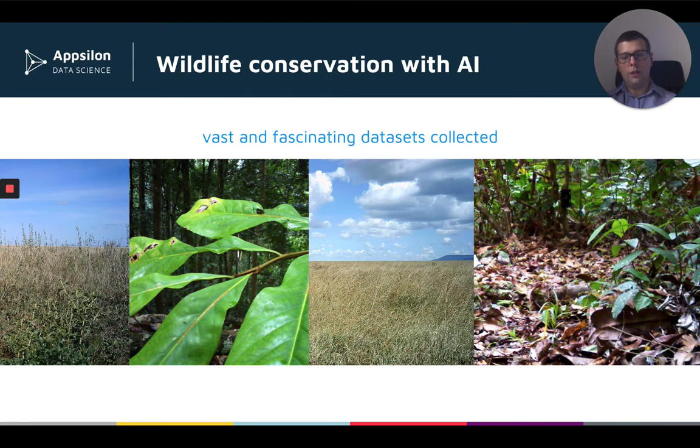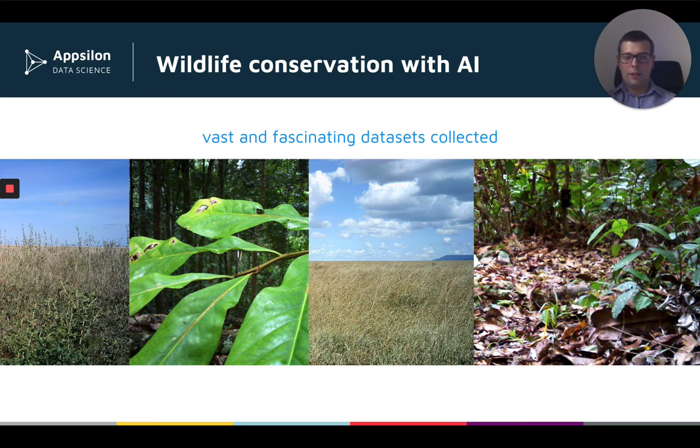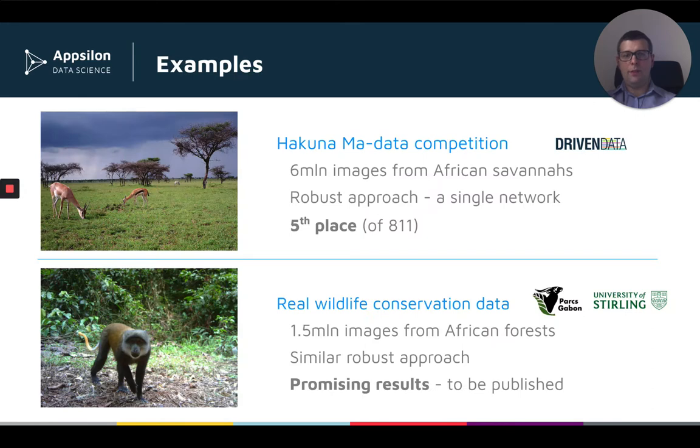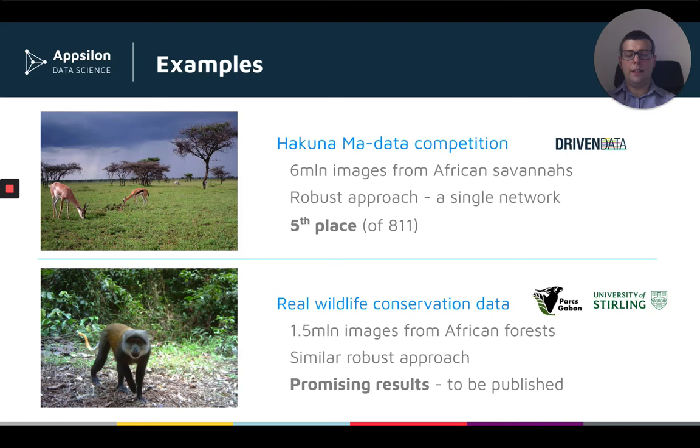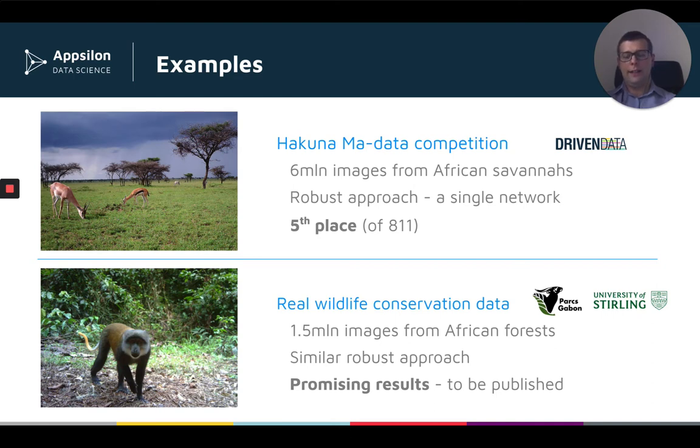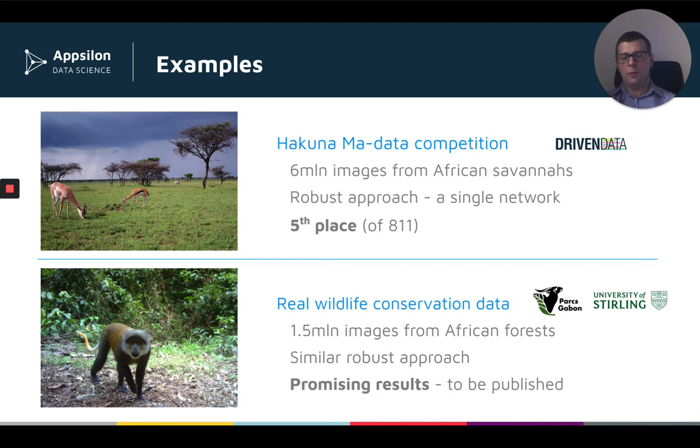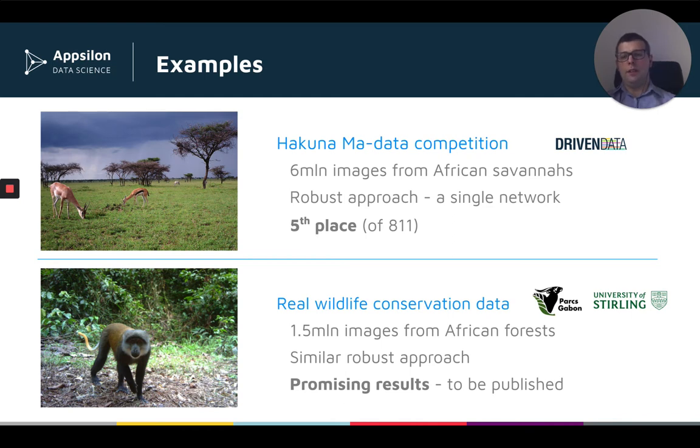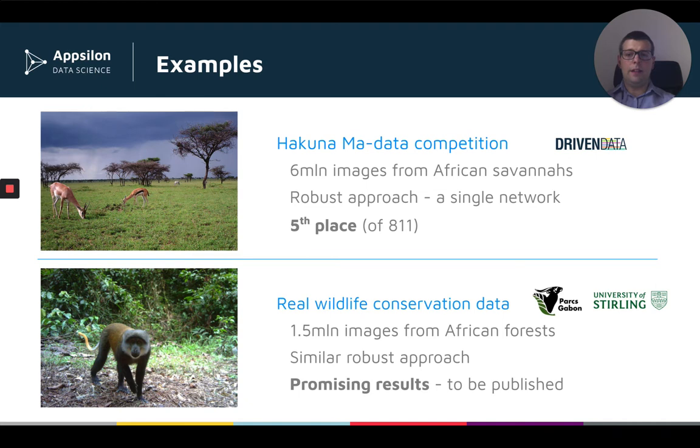Therefore, one of the possible ways of using computer vision to help wildlife conservation efforts is to automate that task for them, to build a model which will identify that there is an animal and what animal is in a given image. Let me take you through two examples. In the top one, this is Hakuna Madata competition organized earlier this year by Driven Data. Participants were given a data set of over six million images from African savannas. When joining this competition, we decided not to go for the typical approach of building heavily ensembled large models which are super complicated, but are not really directly applicable in real life. We decided to go for a robust approach. We actually based our solution on a single network architecture and using a few neat tricks, we were able to reach the fifth place out of over 800 participants.